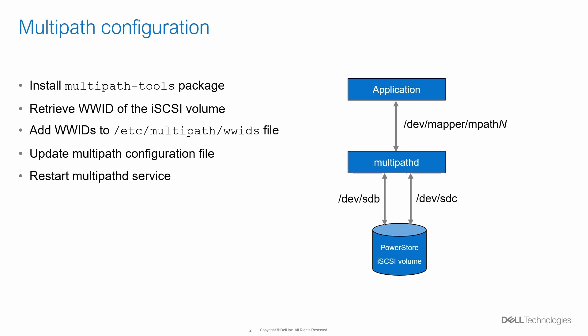The PowerStore iSCSI volumes mapped to the Proxmox host appear as multiple block devices. This is because of the multiple paths through which the Proxmox hosts are connected to the volumes. Multipath should be configured to obtain fault tolerance and load balancing.